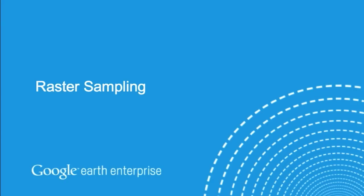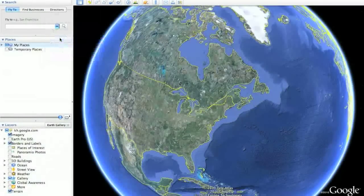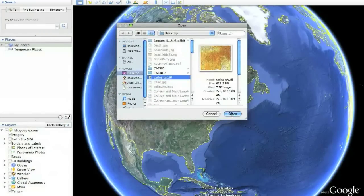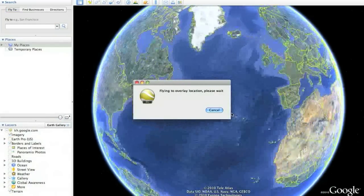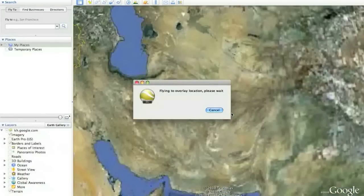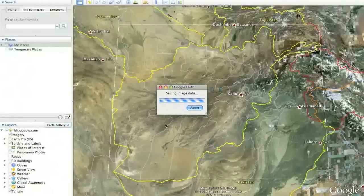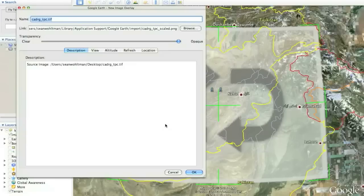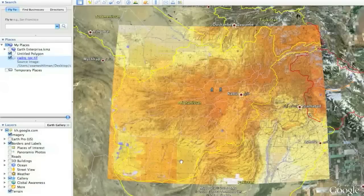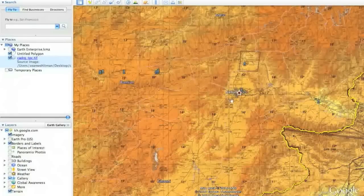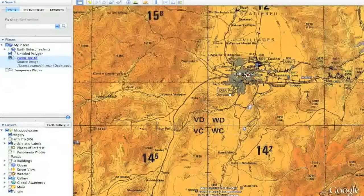The first way to bring imagery into Google Earth is raster sampling. To sample a raster image, go to the File menu and click Import. Choose the geospatially referenced image — in this case a TIFF — and Google Earth will automatically fly you to the location that image covers. You'll be given the option to crop, scale, or create a super overlay. First, we're going to scale. This creates a sample of the image at a lower resolution; the benefit is that you get the entire image in Google Earth, but the downside is that you've limited the amount of detail. As we zoom in, there's been quite a bit of degradation of the imagery.